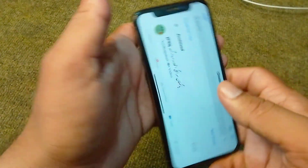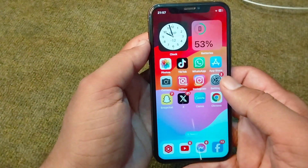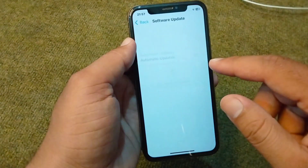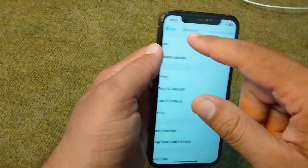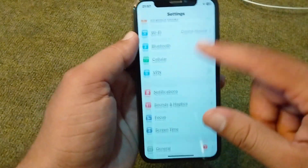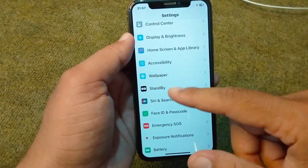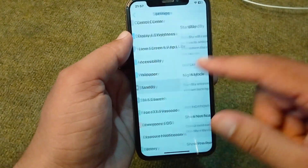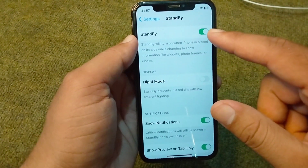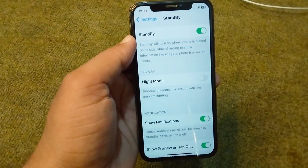The other way to use your device in landscape mode is to go back to your home screen, open Settings, tap on Standby, and turn on Standby mode on your iPhone.